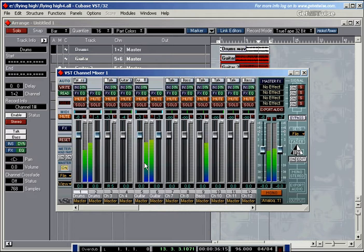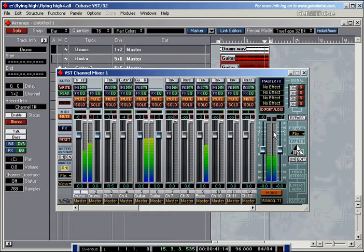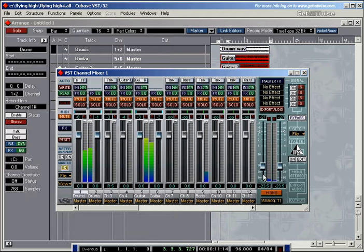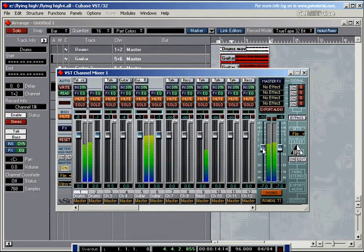And these are the channel faders. And the signal of all of those faders is put together and it comes out of the master stereo fader. So if I take this fader down, the volume of the whole track goes down. And if I bring it back up again.